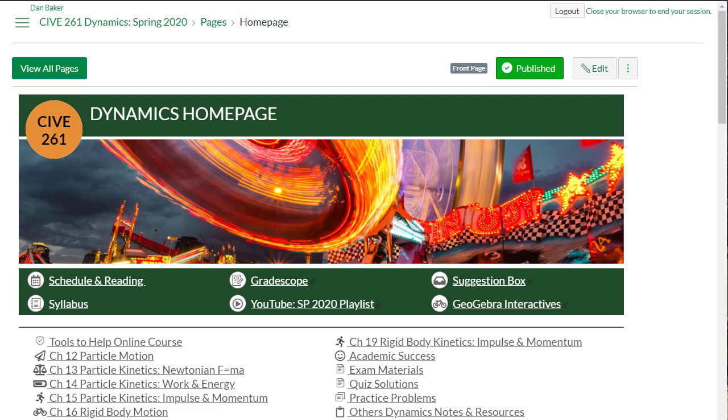One of the challenges that exists in online classes, remote learning, and even in-person classes is clearly communicating to students what is happening, what is due, and what they should be working on. The calendar in Canvas only captures assignments with due dates, and often we want students working on other things like watching lecture videos or participating in learning exercises that aren't set up as assignments. Those things won't show up in your Canvas calendar.